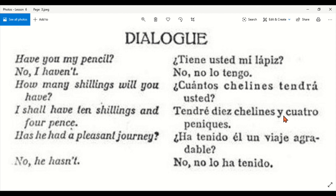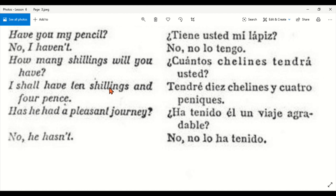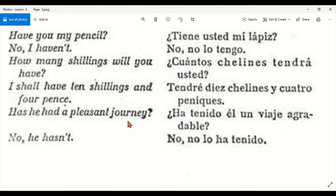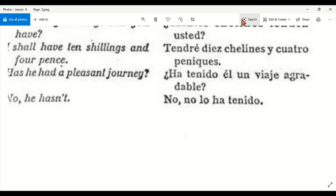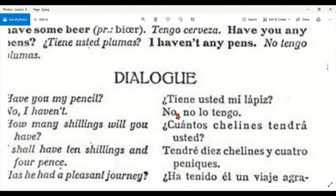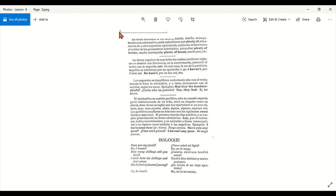Diez chelines — y cuatro monedas. Has he had a pleasant journey? — ¿Ha tenido él un viaje agradable? No, he hasn't — No, no lo ha tenido. And we come to the end of this page and go to the next one, which probably has more dialogues.